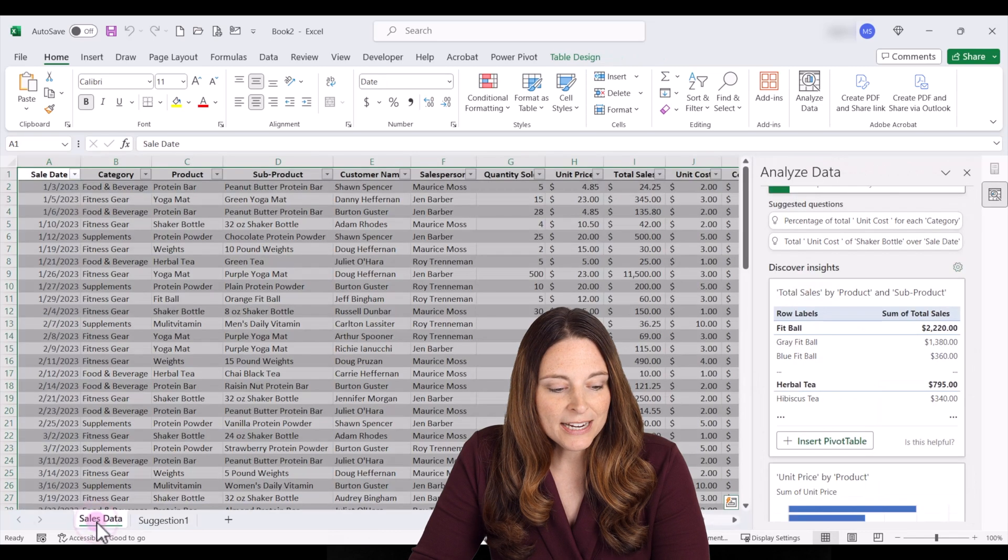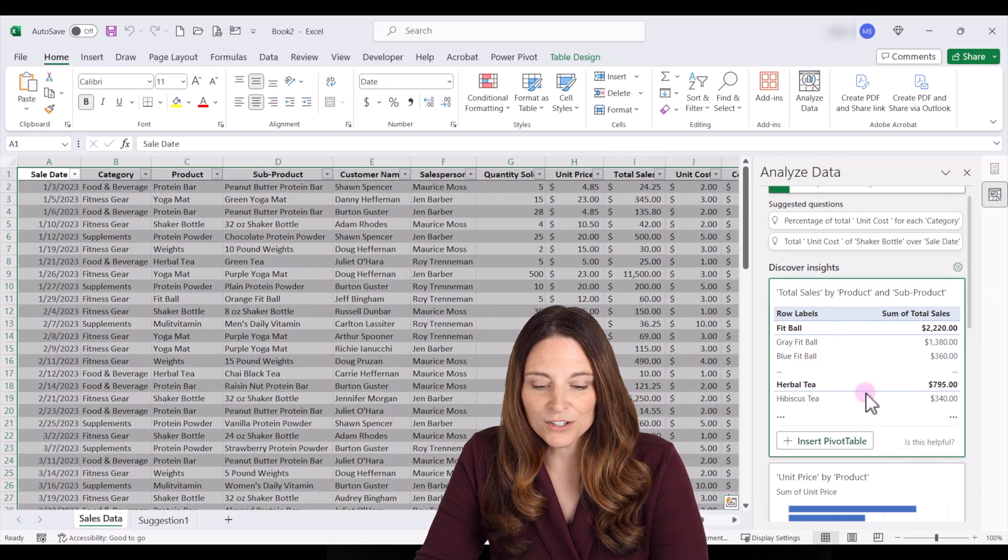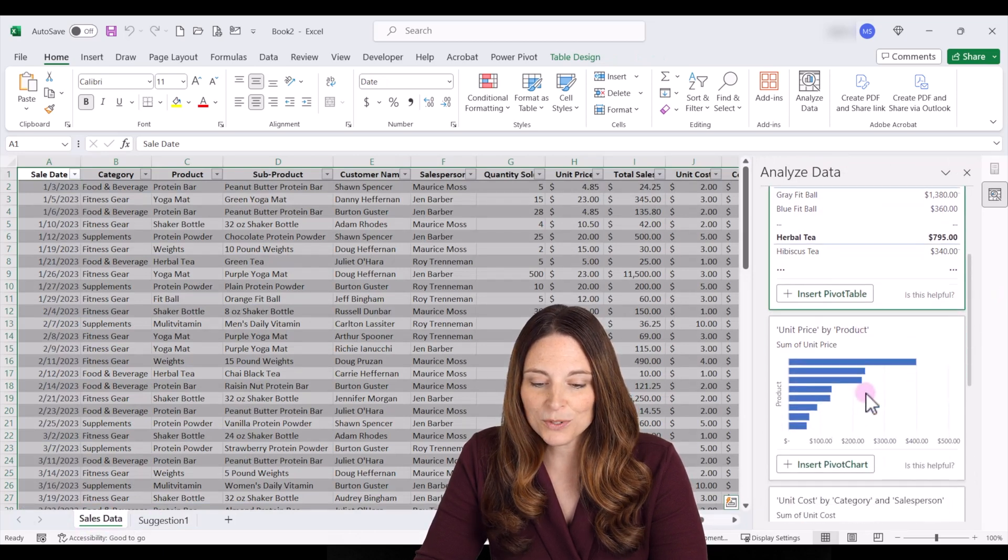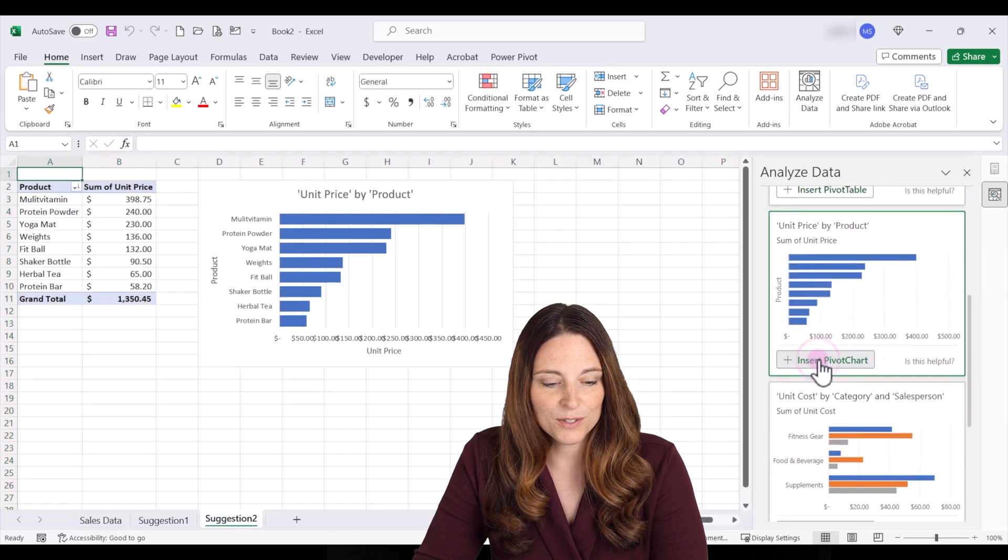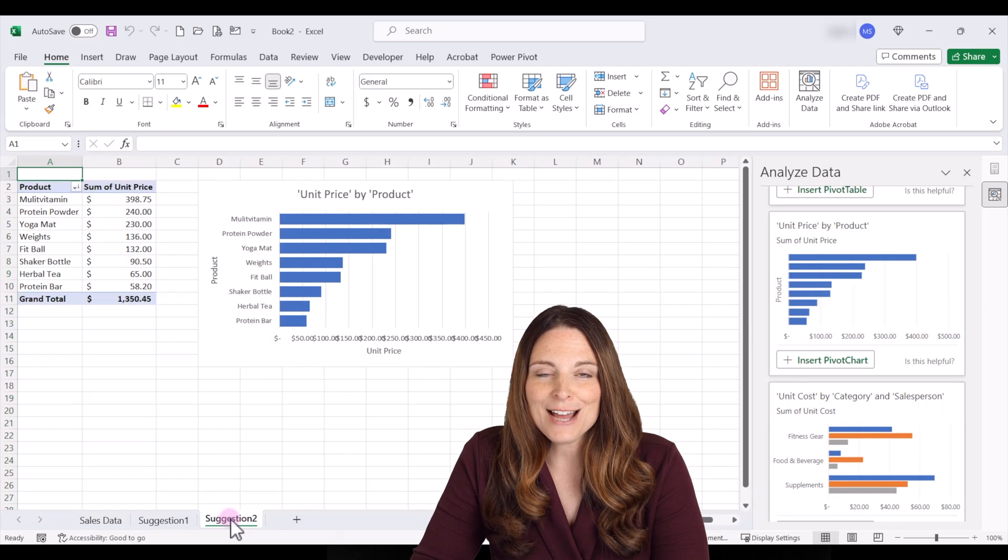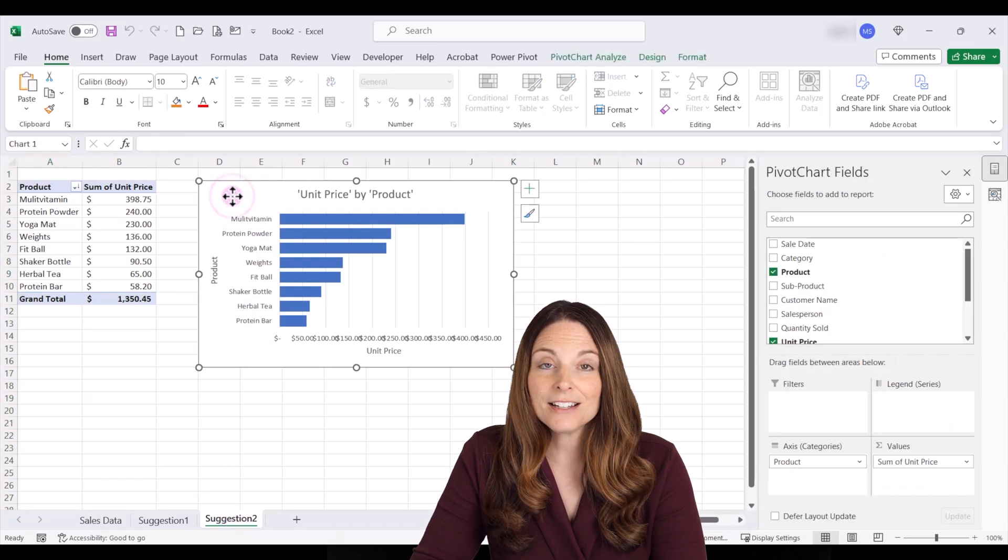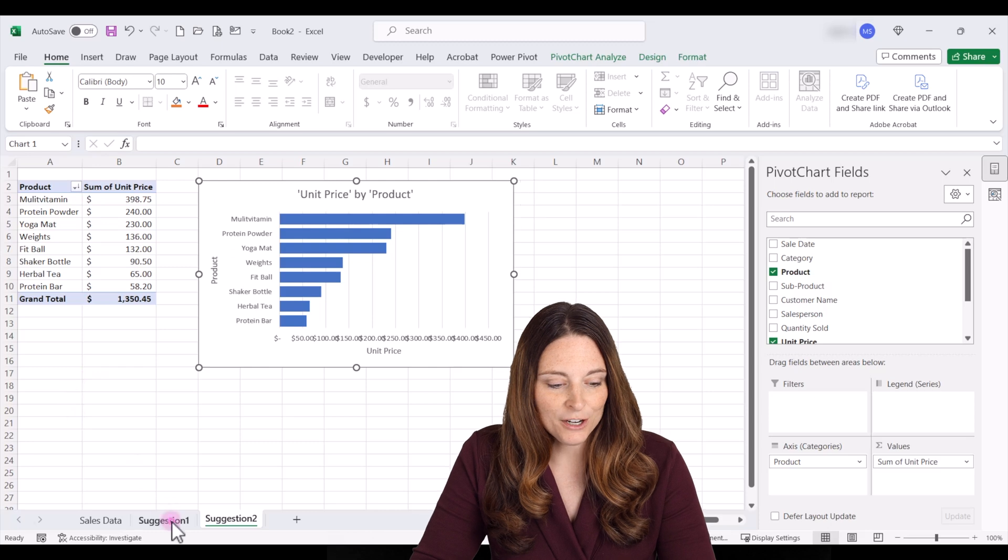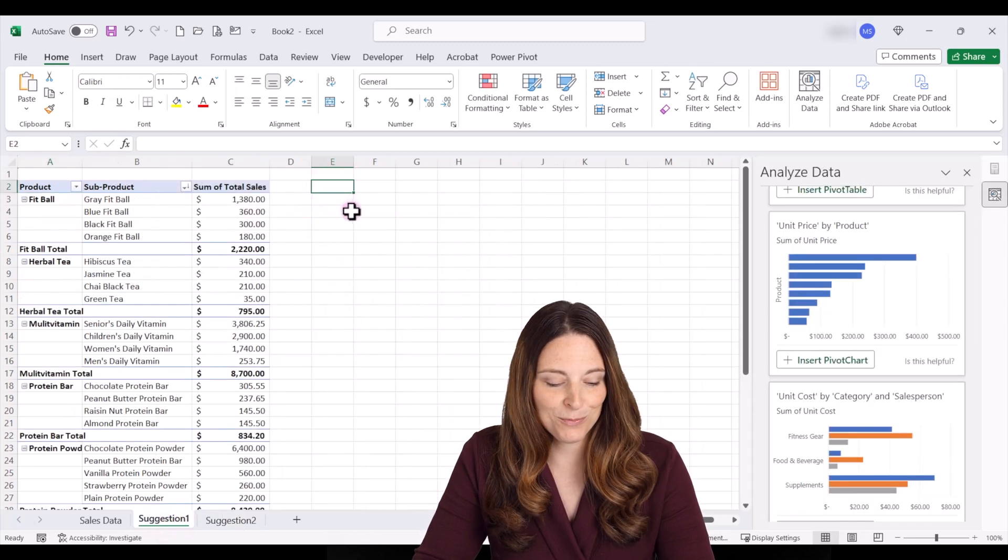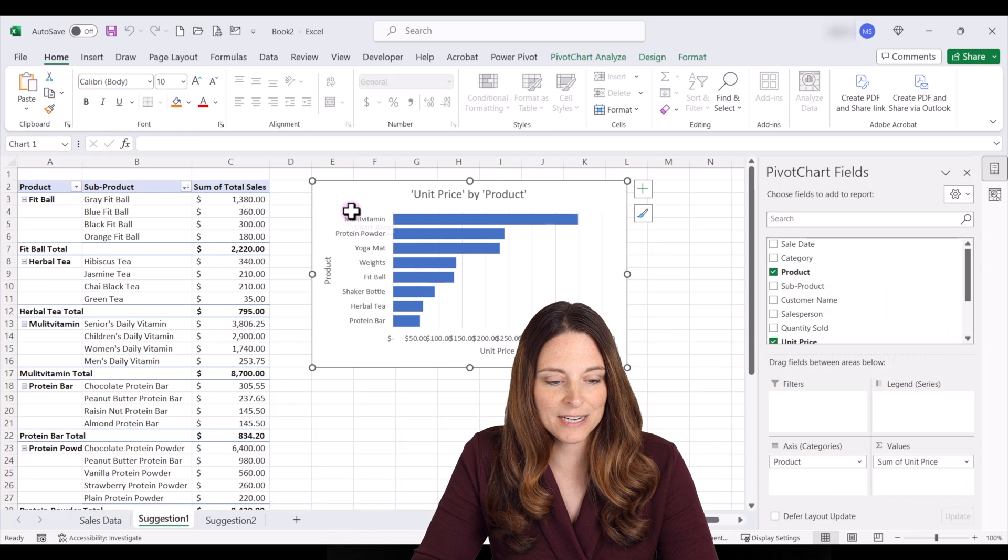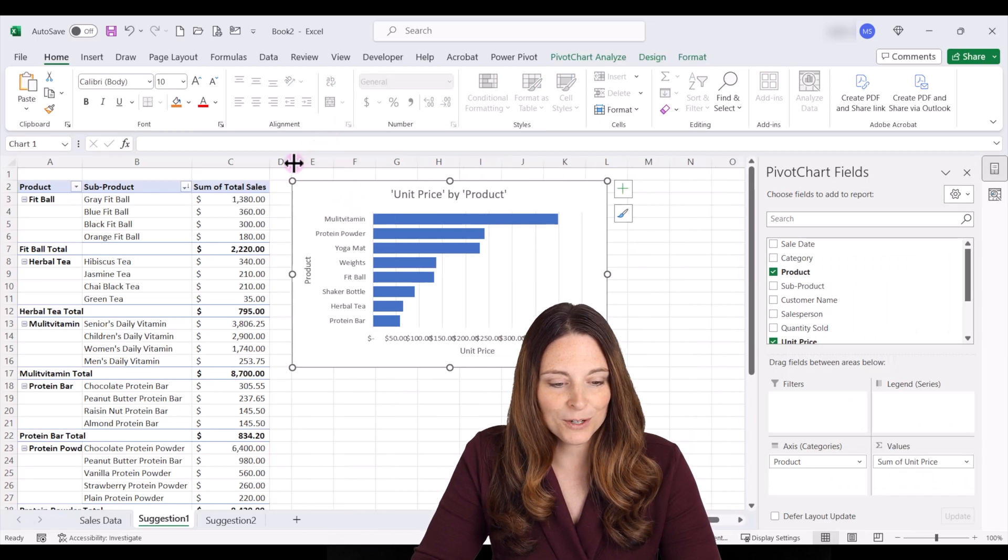And if we want to go ahead and include some of these other charts and information all we have to do is go back to our other tab. We'll scroll down and let's say we want to insert this pivot chart as well. It'll create that on another tab as suggestion two but we can click the chart and click copy and go back and we'll use this as our dashboard page. So we'll hit Ctrl V to paste and I'm going to just move this over a little bit.